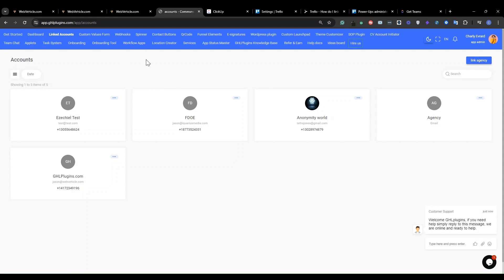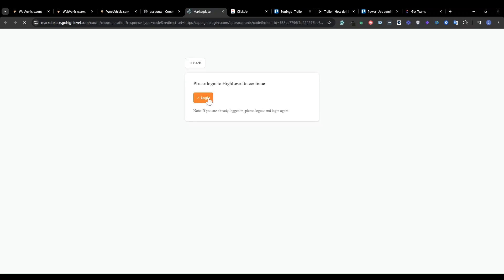You start by logging into your GHL plugins account. If you are a newbie and this is your first time, you need to go into your GHL plugins account. Then you go to linked accounts. Under linked accounts, you're going to link your agency by clicking on this button. When you click on that button, it's going to show you a form where you're going to be able to log in to the agency on which you want to link the tool. When this comes up, you should log in — you can click here to log in to your High Level to continue.